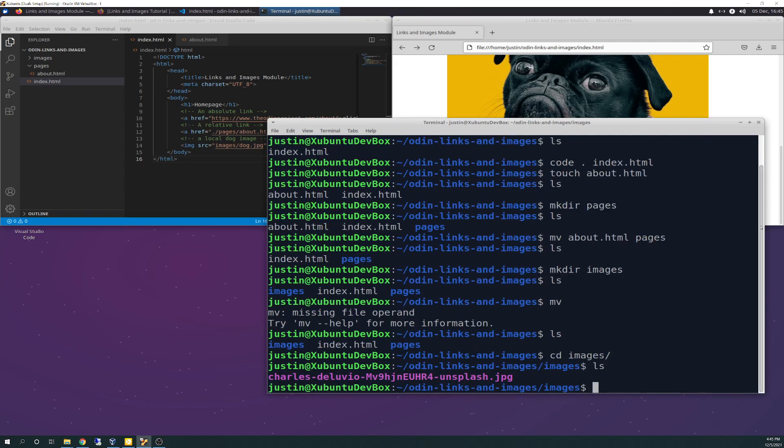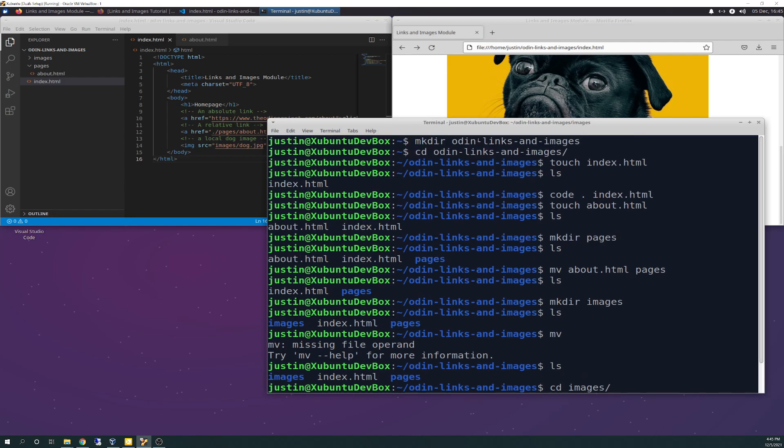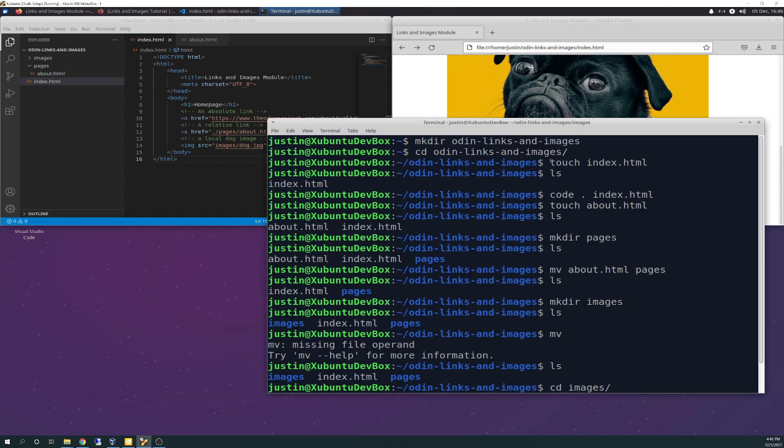So what it has you start out doing in the exercises says, we need to make an Odin links and images directory. So it was basically having to do it all in the code editor. But I wanted to be overachiever and think outside the box. So I went ahead and hit the command line with it in the terminal. And so I make dir Odin links and images. And I CD'd into it. And then it said to create an index.html file. So touch command creates that. And then I show it here. And then it said to go ahead and open that file with VS Code. So I use code space period space index.html. And that launches it right inside of here, which is pretty cool.